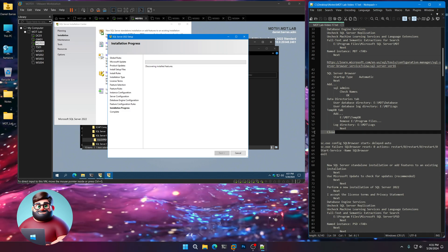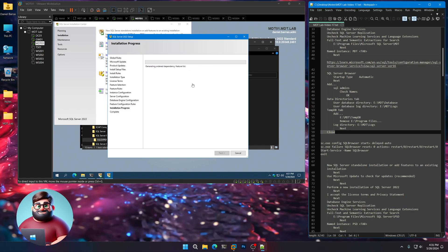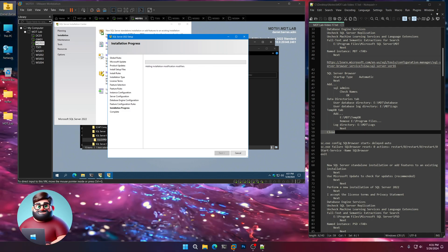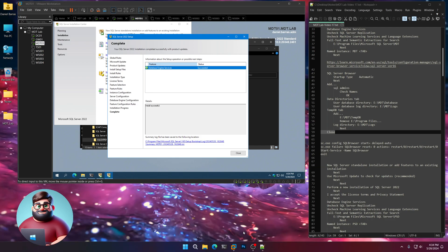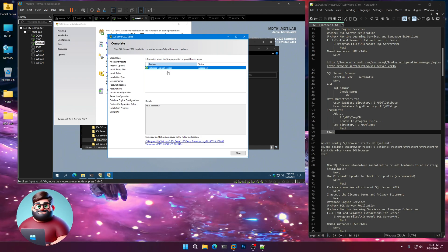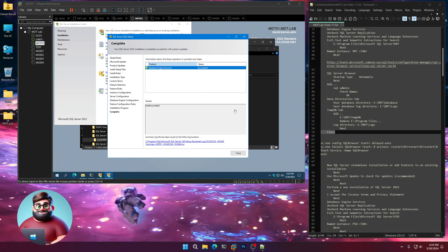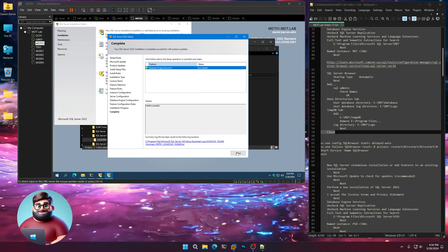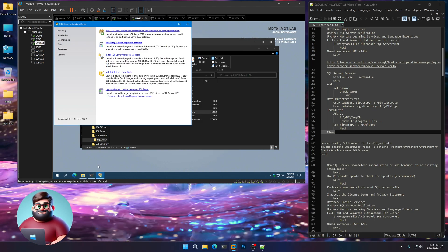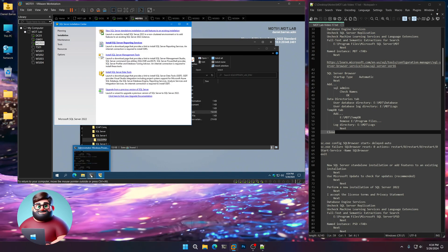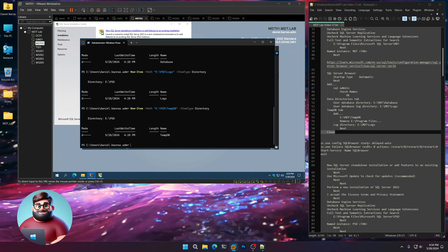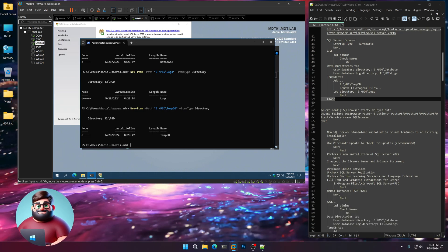And away we go. Once this is done I'll come back. We're back — Database Engine Services succeeded. We're going to click Close, and now we're going to open up our PowerShell window that we had and fix those services.